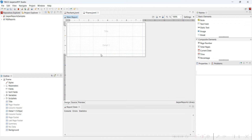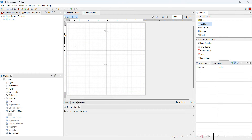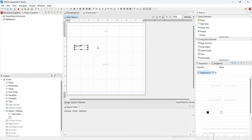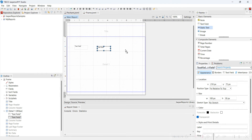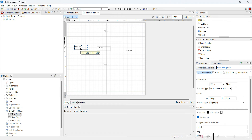Now we have the detail band. We are going to resize the detail band. Now I'm going to show something — suppose I have added text elements. I'll add around two or three text elements. You can see these are not lined up properly.